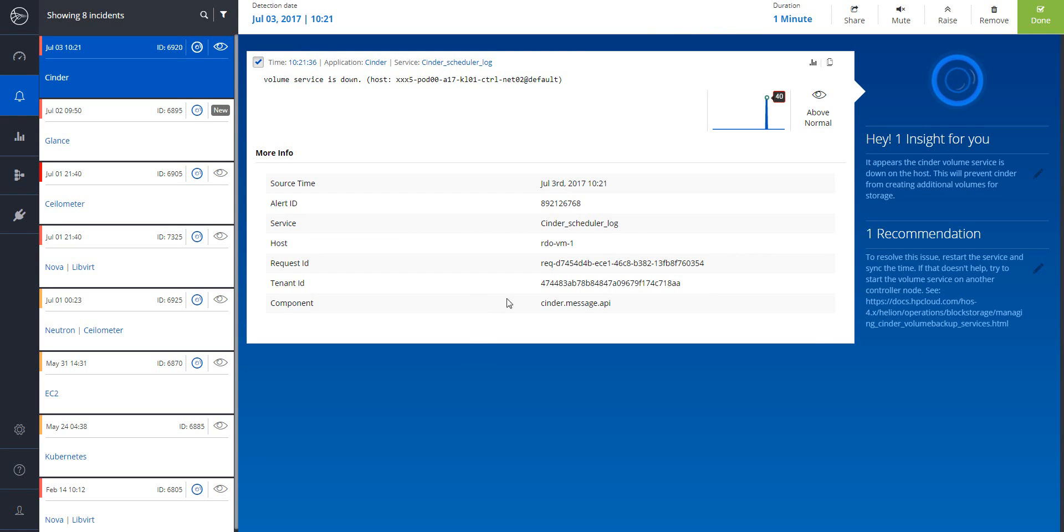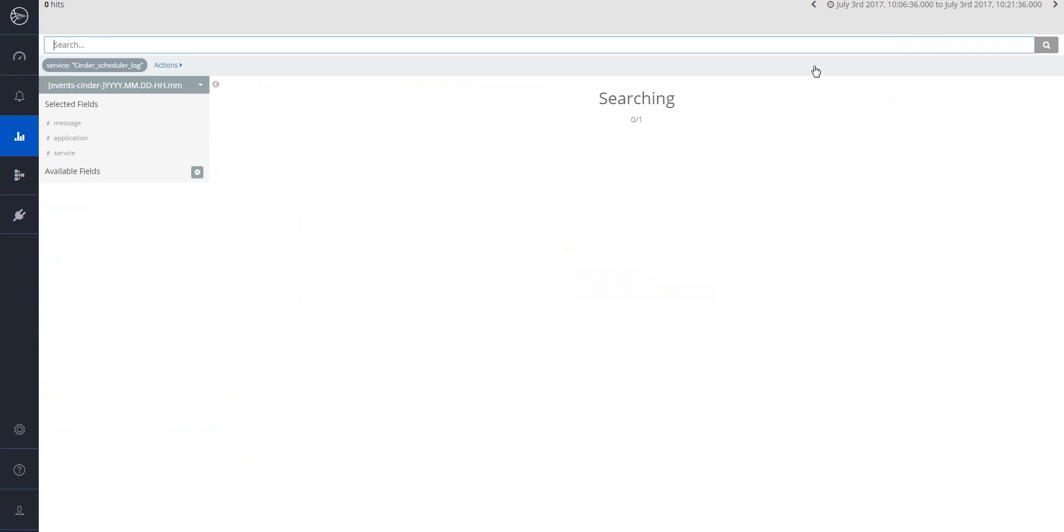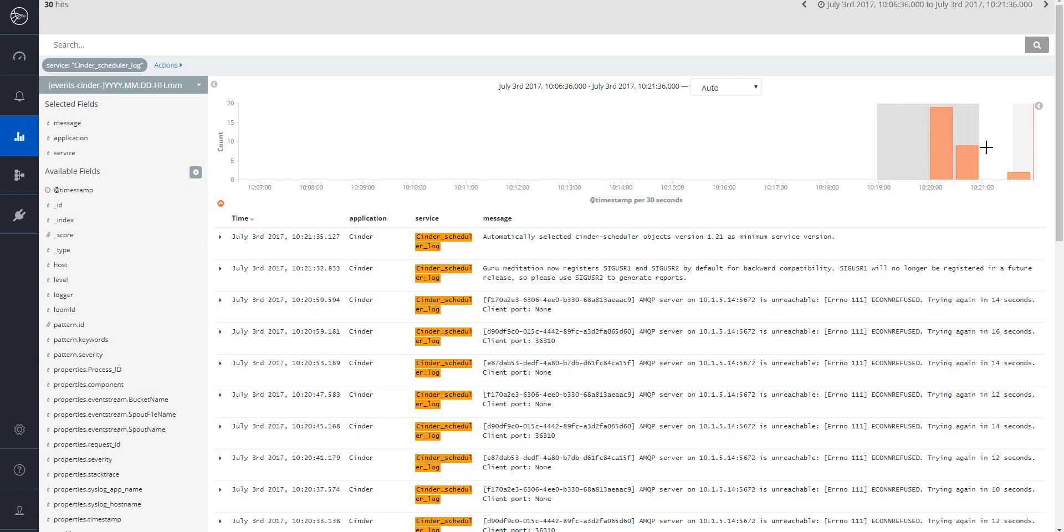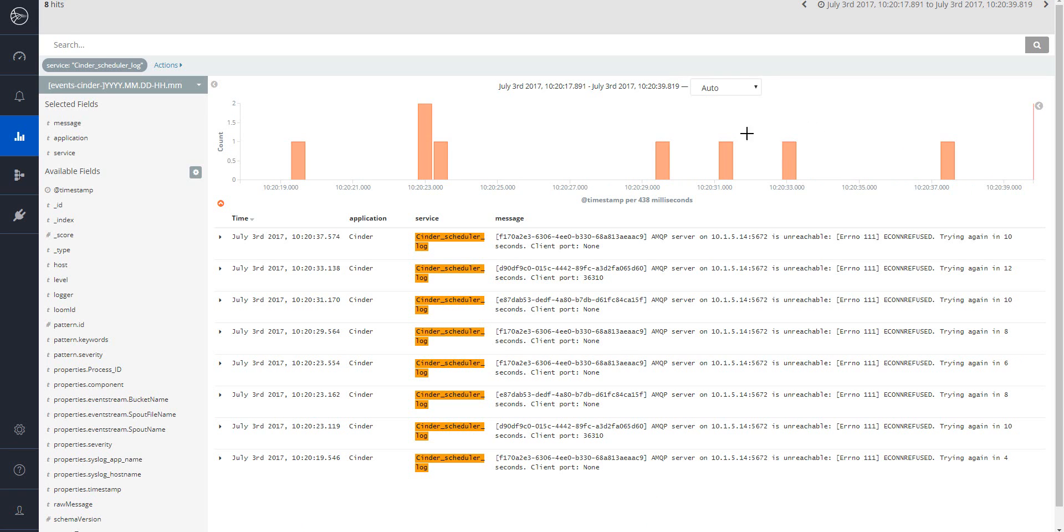Last but not least, in some cases, you might want to drill down to the level of the log message. Clicking on the search logs icon will take you to the analytics screen where you can slice and dice the data just like in traditional log management tools by using free text search. The cool thing is that Loom already focuses you on the timeframe and specific service where the anomaly occurred so you don't have to spend precious time pinpointing the problem.